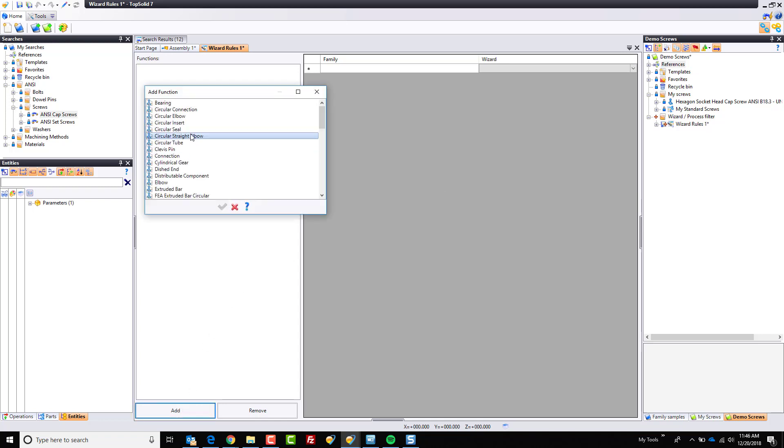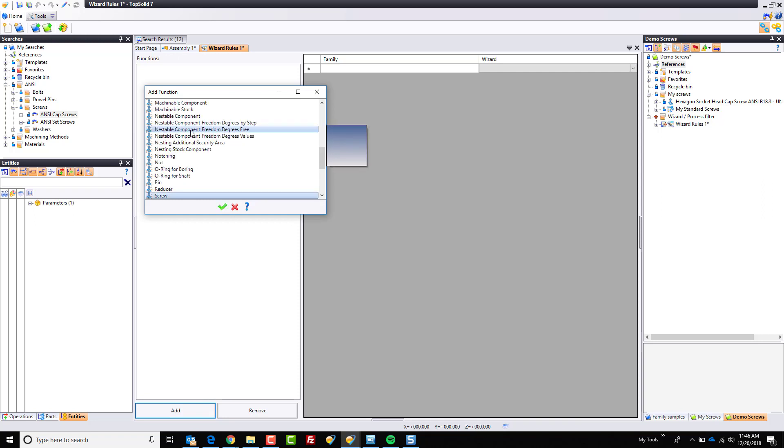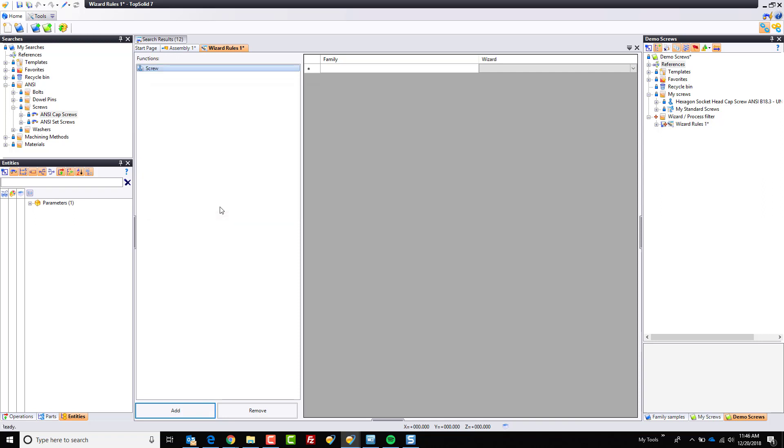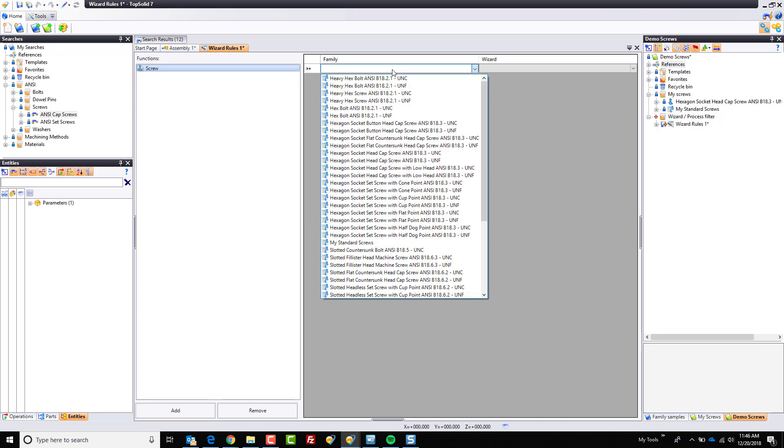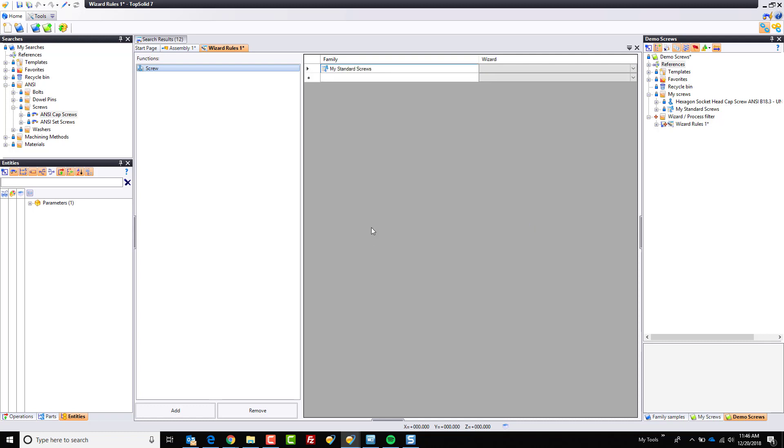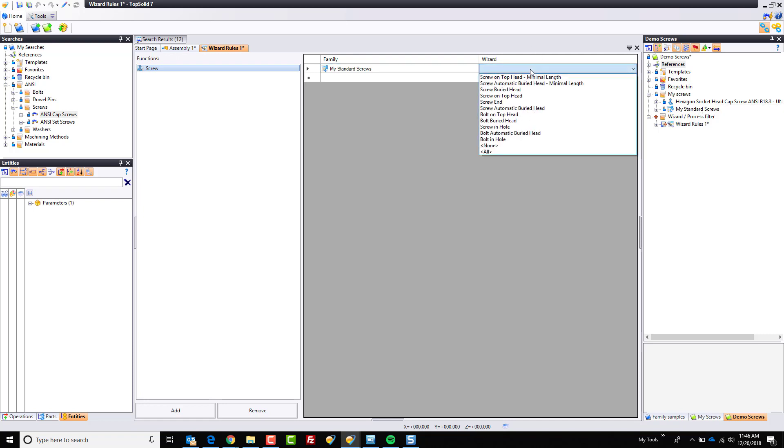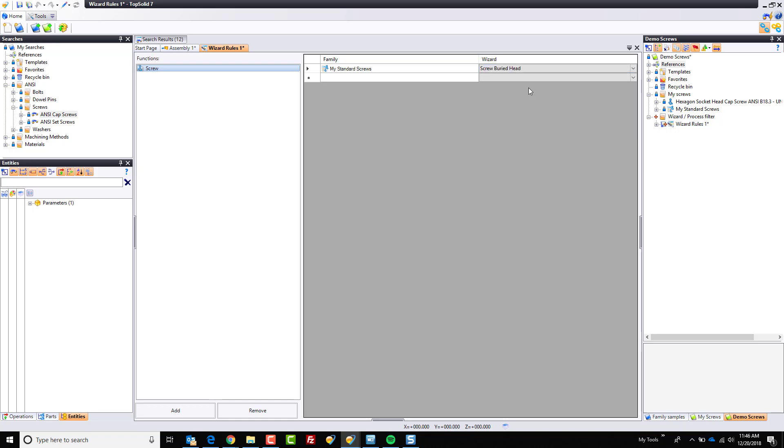Now that that's resolved, if I go back to add here, now I see all my functions. I'm going to click on there once, tap on the S key to find screw, and add that function. Now I can double click on family and go find my standard screws. Again, this is this derived family that we made. And what wizard do I want to be able to use in that? Well, I want to use screw buried head.